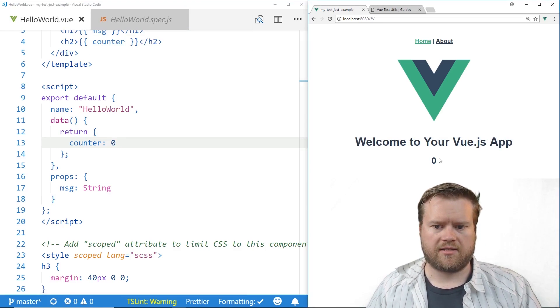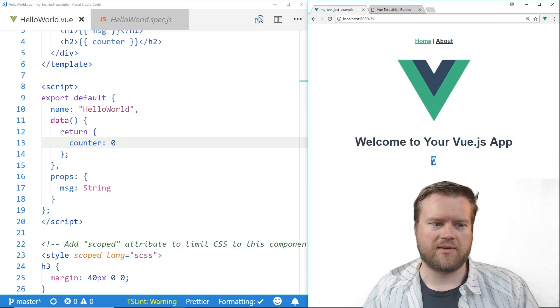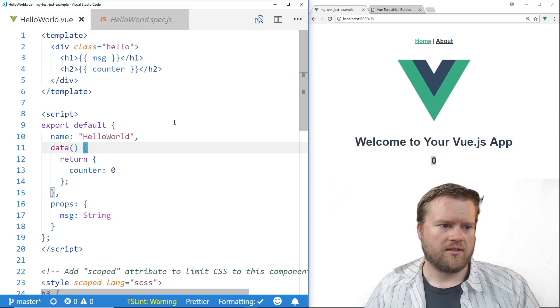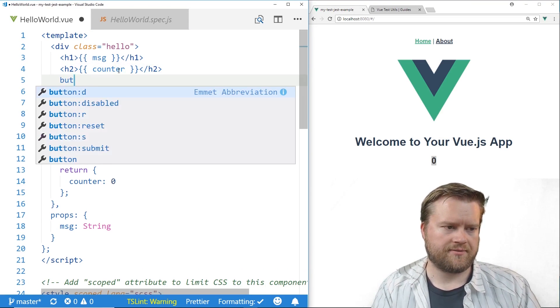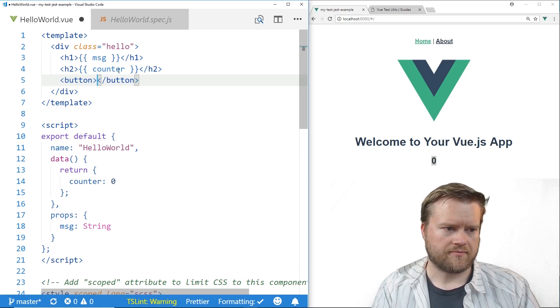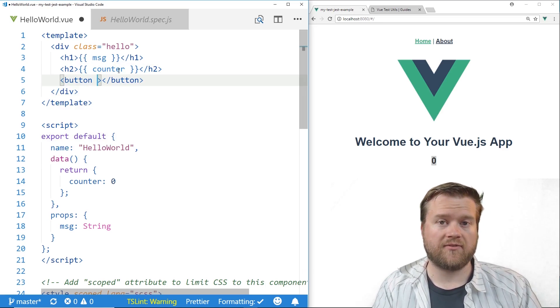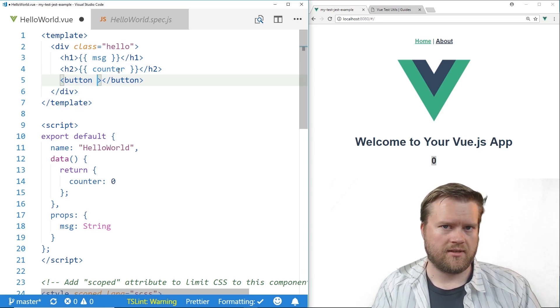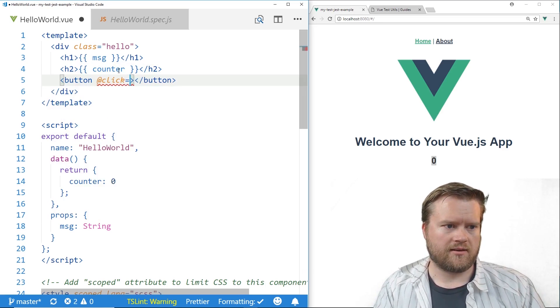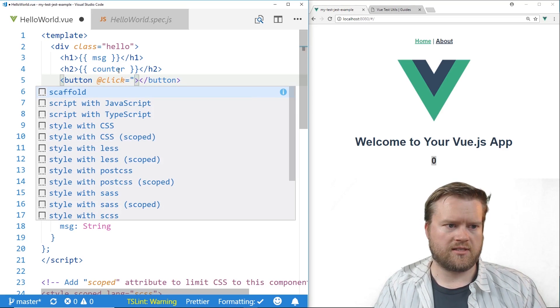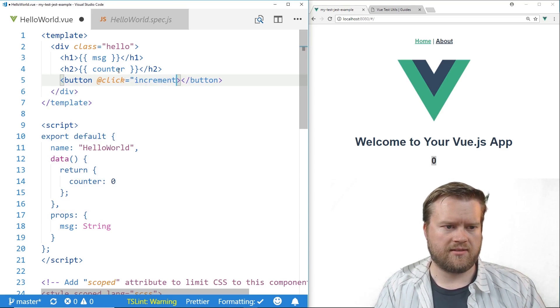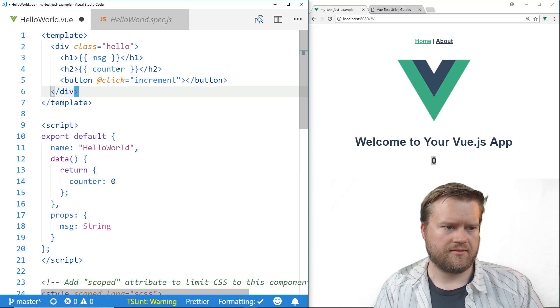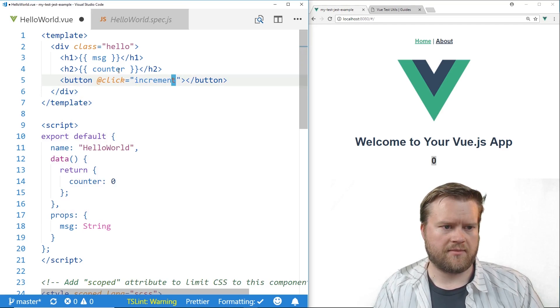Alright see here's the counter, it starts at zero as we expected. So let's create a button and we'll add a click event to it. So I'll click and we'll just do increment. We'll have an increment method here.